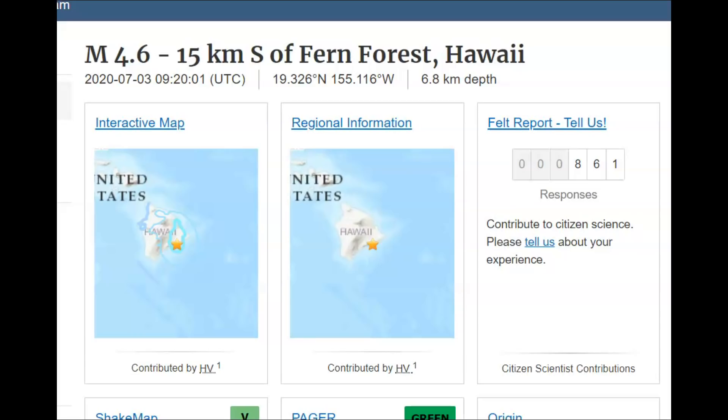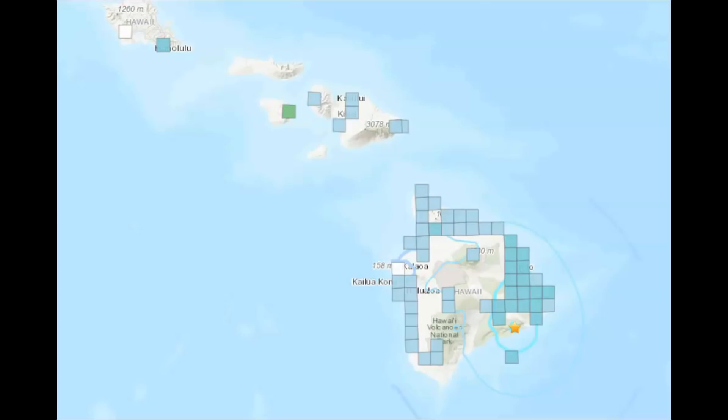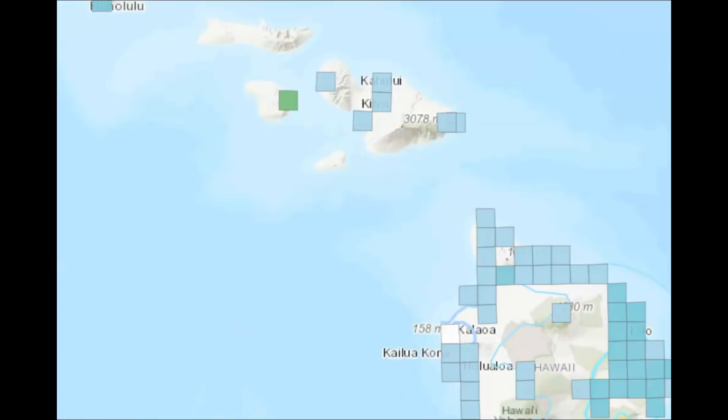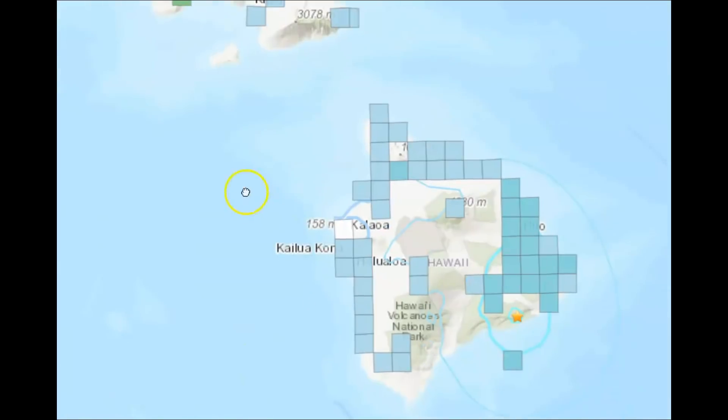861 people so far have reported feeling this earthquake. This earthquake was reported across several other islands, including Honolulu and Hilo. A lot of reports came in from there and also on Kauai.